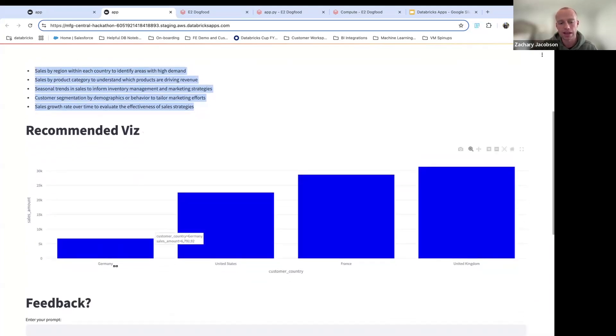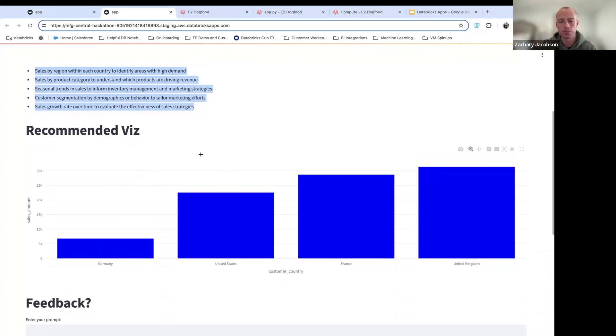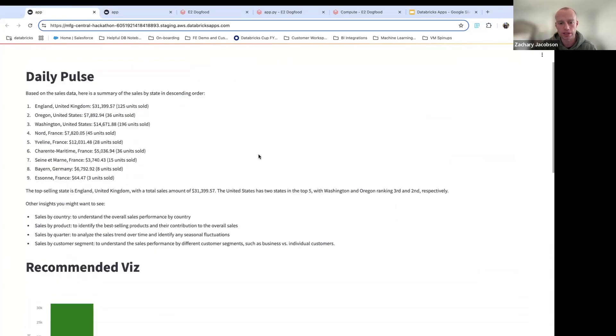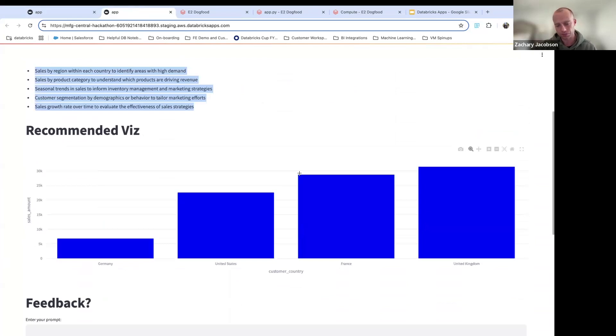So you now have that sales aggregated by country. You have it in ascending order and you have that beautiful blue color that you wanted where before it was green. So pretty cool.